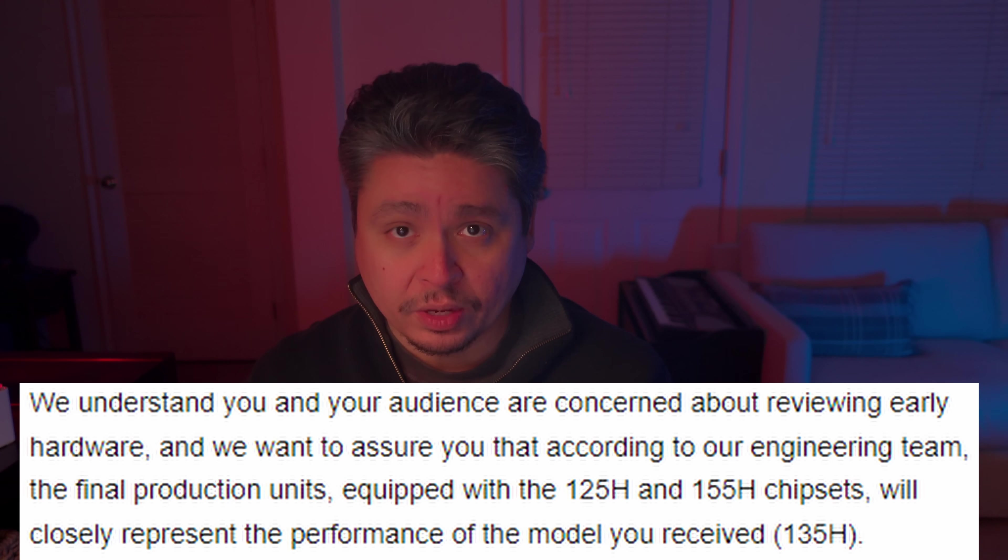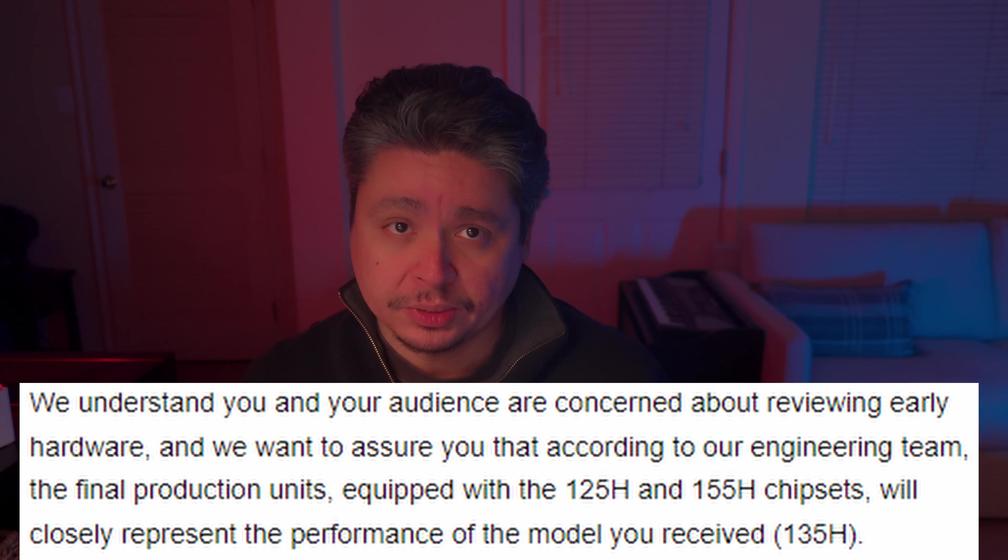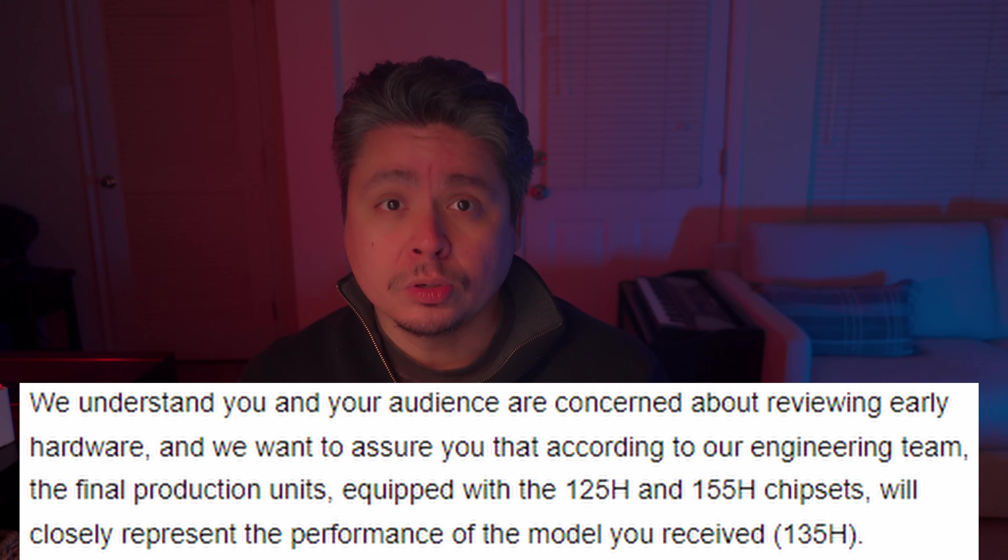The point is, there's no way I can call this video a review despite how much time I have spent putting this together. My representative did try to alleviate my concerns, and they had this to say. We understand you and your audience are concerned about reviewing early hardware, and we want to assure you that according to our engineering team, the final production units equipped with the 125H and the 155H chipsets will closely represent the performance of the model you received, 135H.